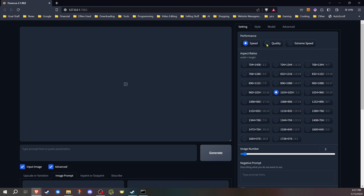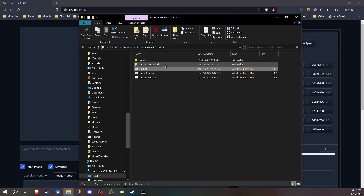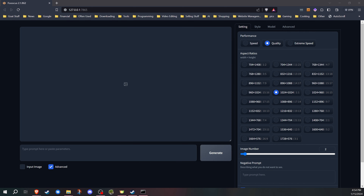This video assumes you've already have Fooocus installed and you know the basic usage. If not, I do have other videos that cover that. I'm gonna be doing this using the regular run.bat file and the default settings and styles, unless I say otherwise. So at this point, Fooocus is up and running. I have turned on the advanced tab. I've changed over to quality and the 1024 by 1024 aspect ratio, just to make it more consistent with most of the images I'll be generating.